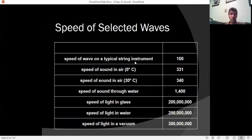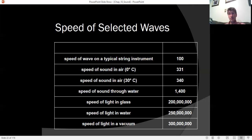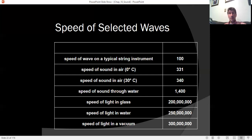On a string instrument, a transverse wave travels up and down the string at about 100 meters per second — over 220 miles per hour. Sound travels even faster: from 331 meters per second when it's freezing, up to about 340 meters per second near room temperature. Converting to miles per hour, that's roughly just under 700 miles per hour.